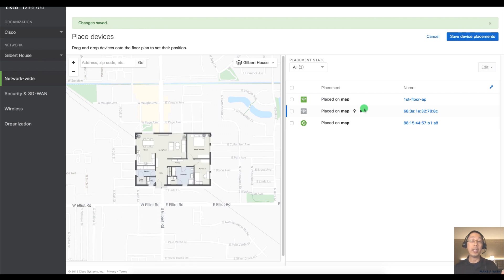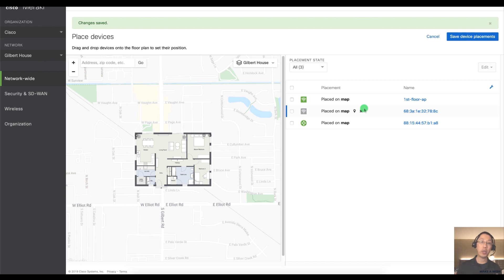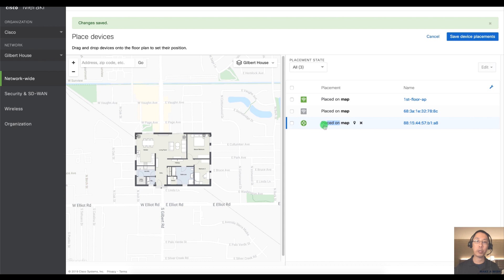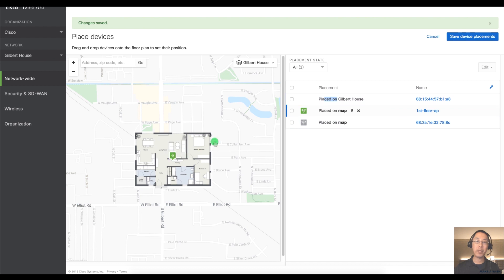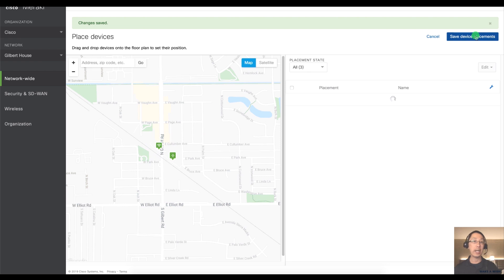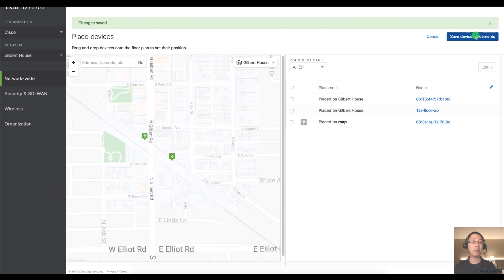And it's great because on the right hand side, it's going to show me all of my APs and also other devices like switches. And I'm just going to drag them into their particular spots. So I'll say I'll just pretend that my switch is in this spot on the map, and I'll pretend that my AP is somewhere over here on the map. And then I will save them.